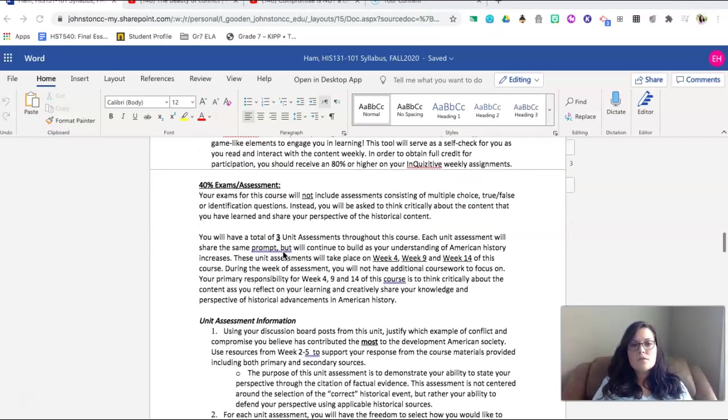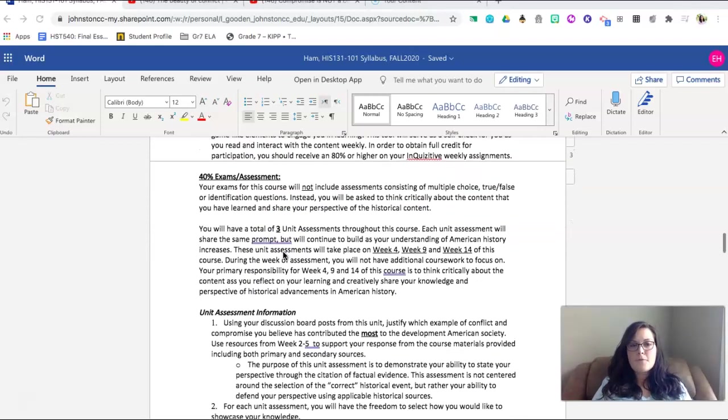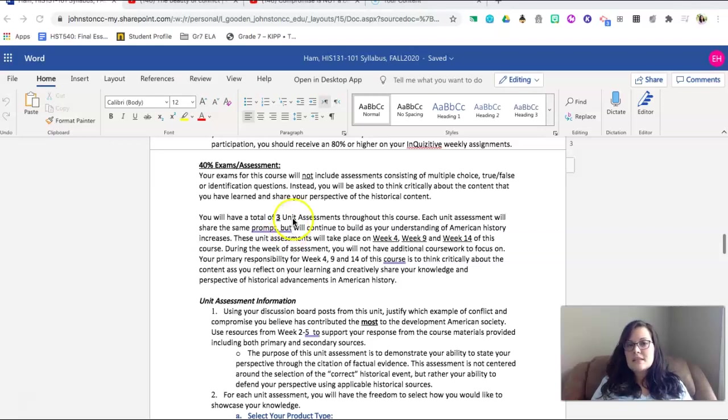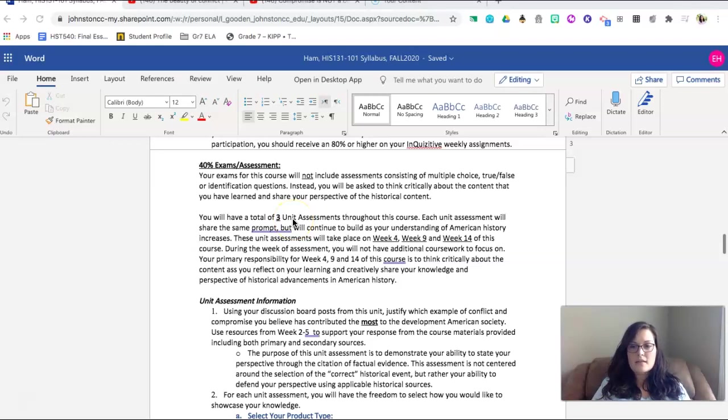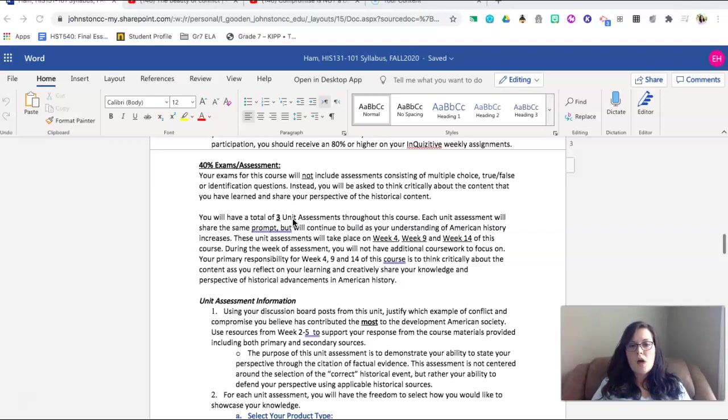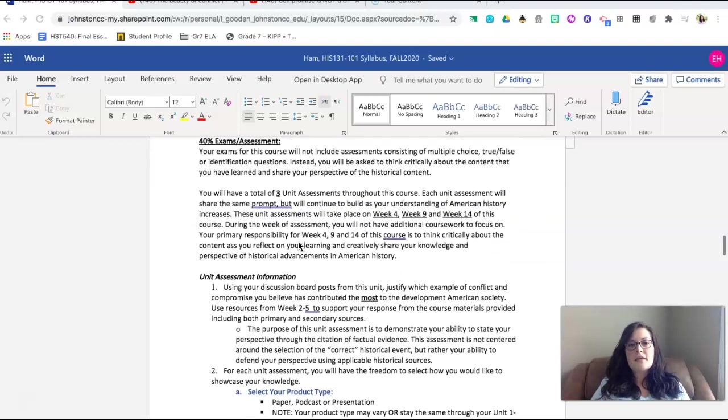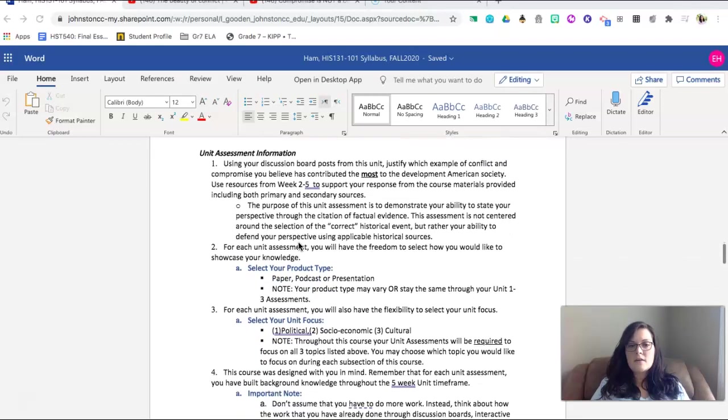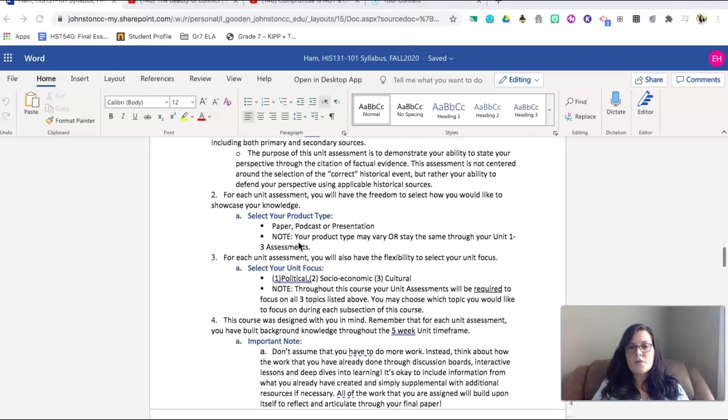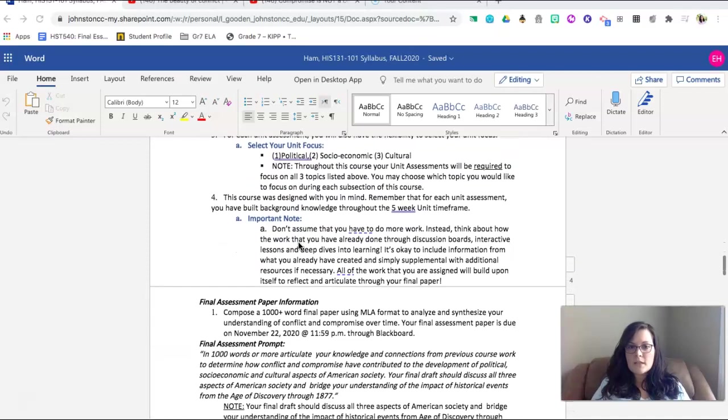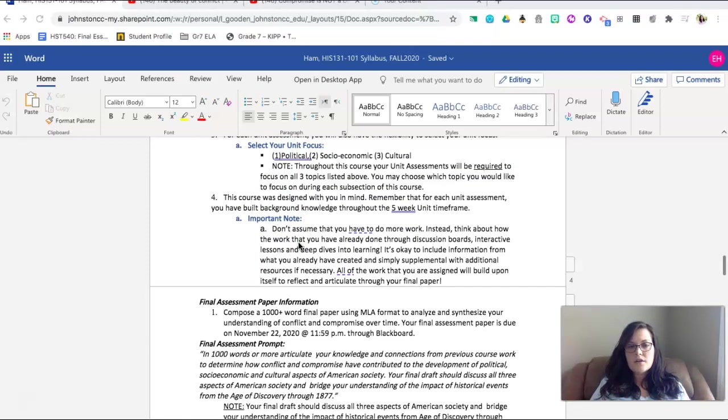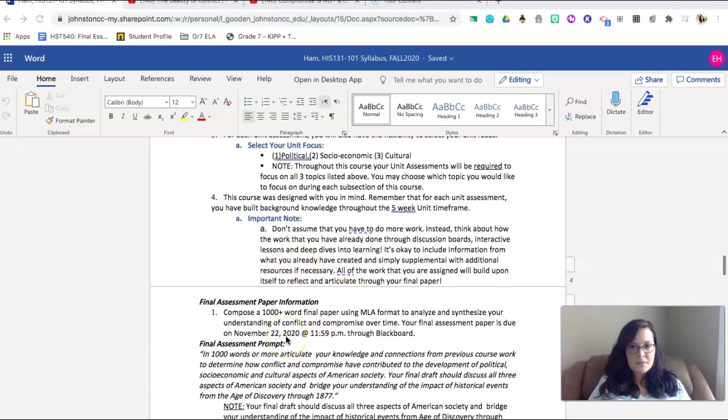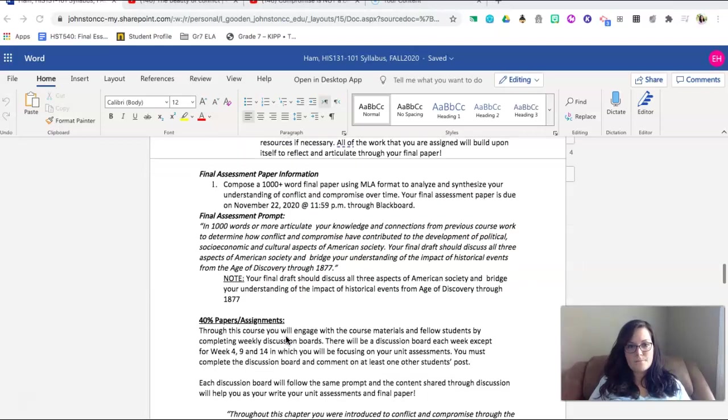You will also have 40% of your grade that is made up of exams and assessments. These assessments will be built directly into your weekly work and these unit assessments will also help you build into your final paper. We will talk a little bit more about that as we get into the course. The information is embedded here for your review if you would like to go ahead and view it. I would suggest that you go ahead and start thinking about how you may prepare for this assignment even beginning at the beginning of this course.